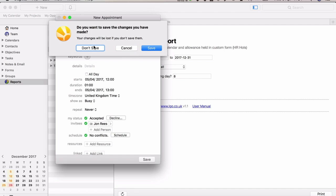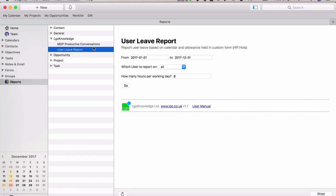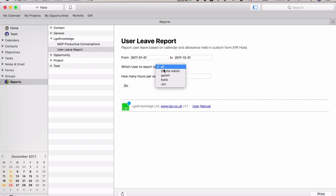In reports in Daylight, we have the user leave report. It's very simple to use. You set the date you want to report on - it can be the entire year, a month, next year, or last year. You can choose which user to report on, so you can report on everyone or just one user.